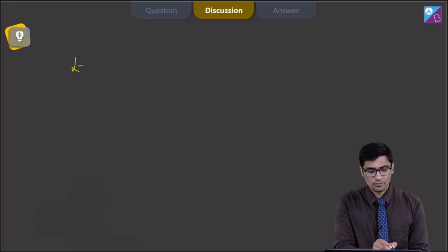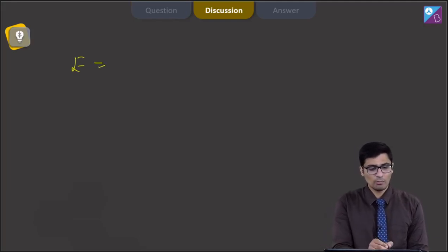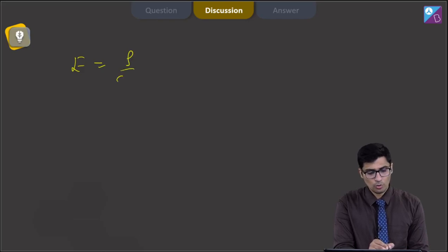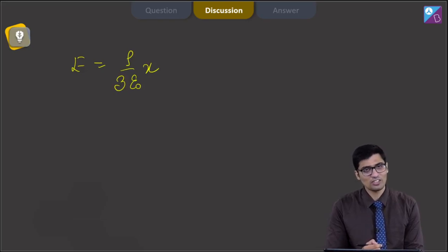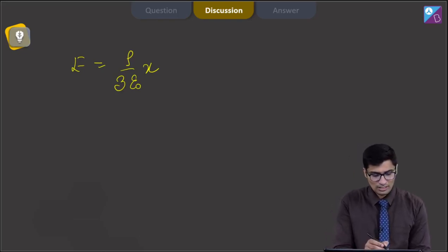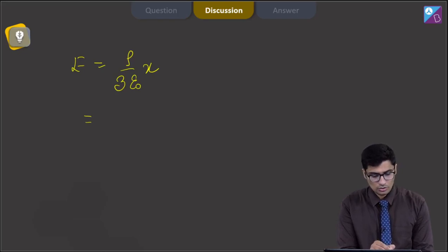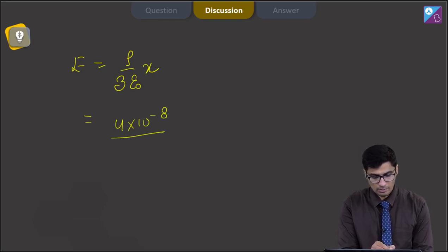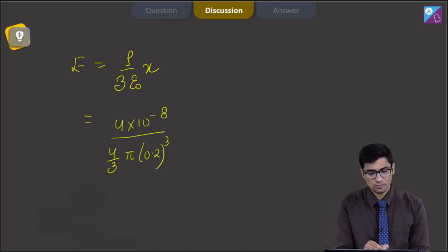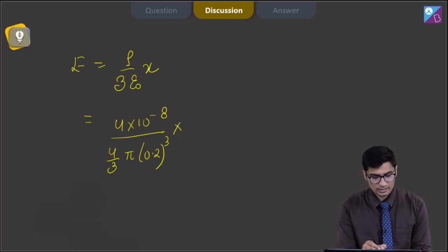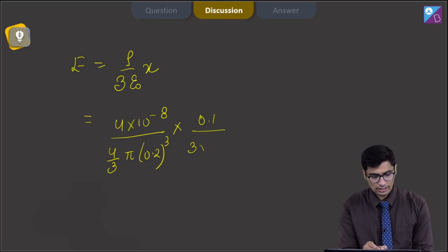Dear students, the electric field inside a spherical body with uniform charge distribution is given as ρ by 3ε₀ into x, where ρ is the volumetric charge density, ε₀ is the permittivity of free space, and x is the distance from the center where the electric field is to be calculated. Substituting values: ρ equals 4 into 10 raised to power minus 8 divided by (4/3)π(0.2)³, multiplied by x = 0.1 meter, divided by 3 into ε₀ = 8.85 into 10 raised to power minus 12.